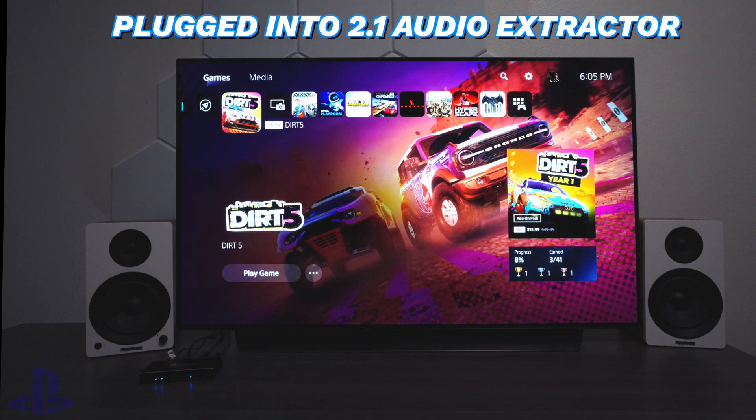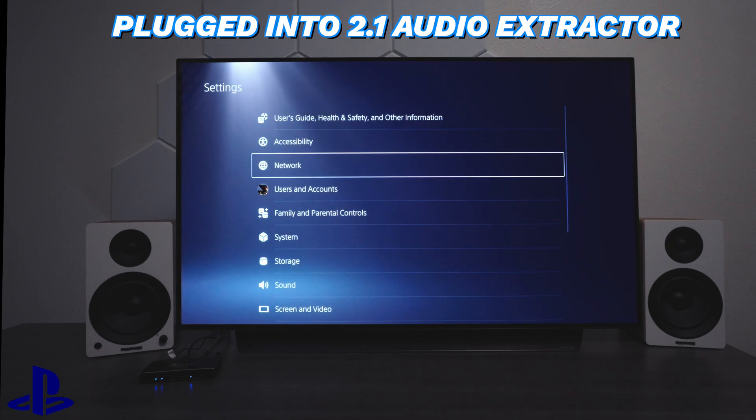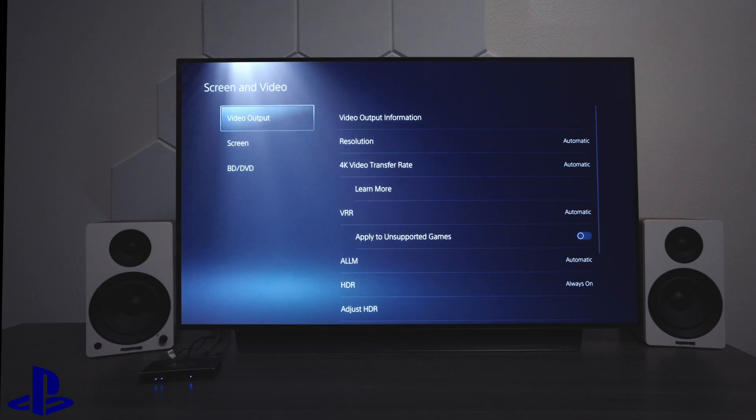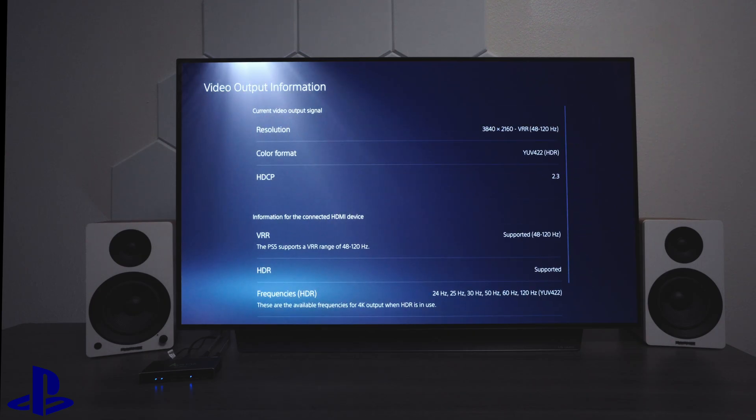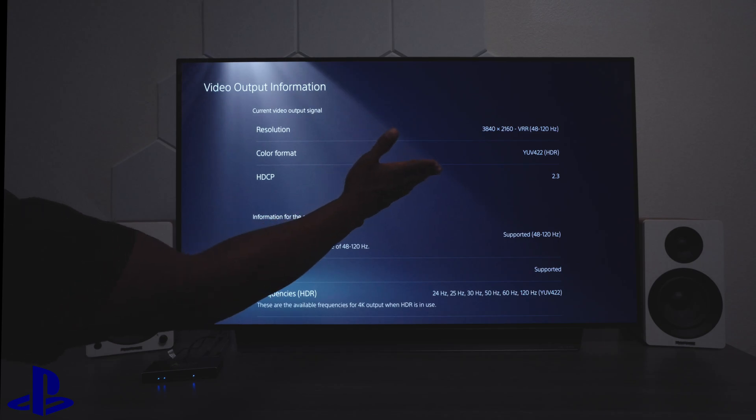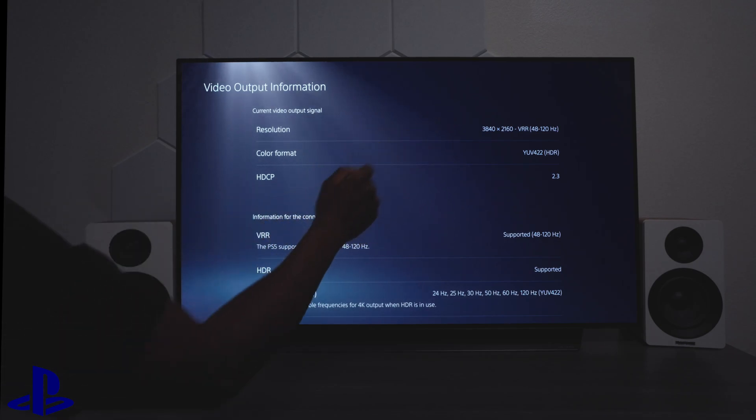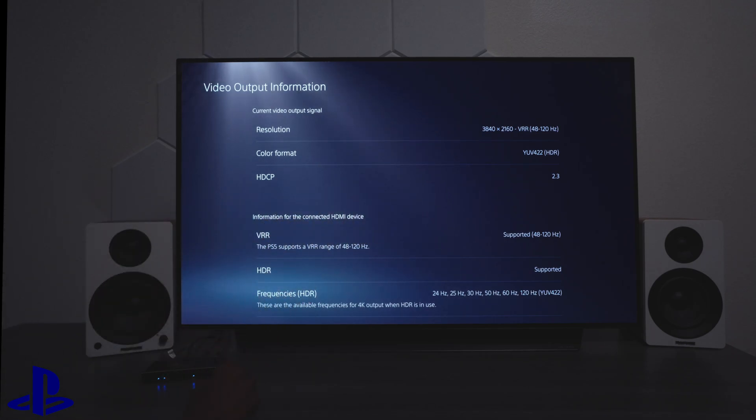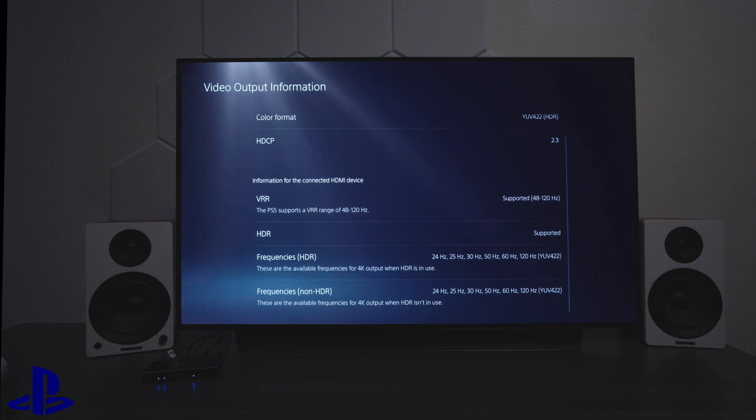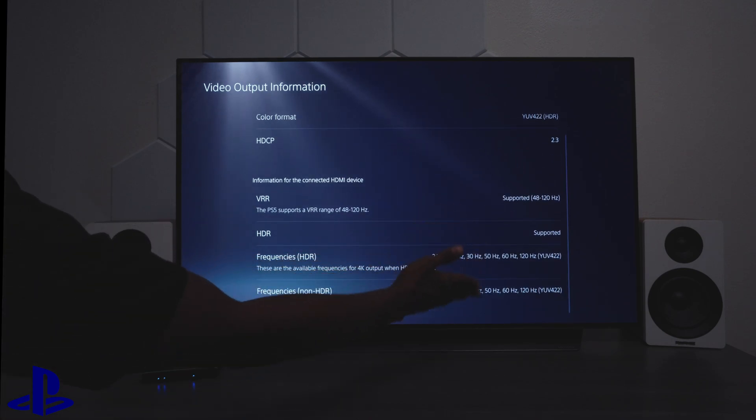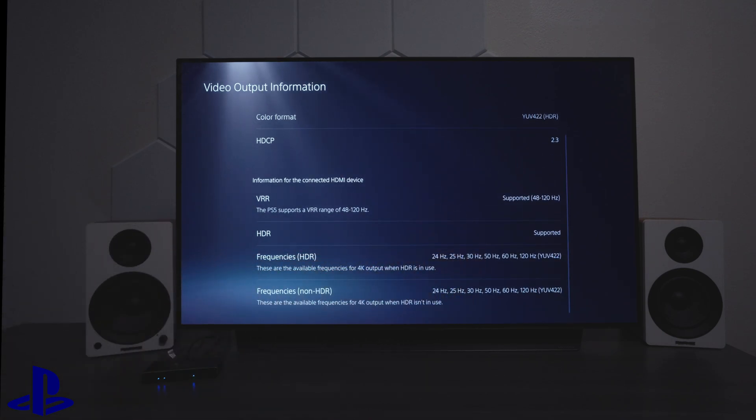All right guys, so we switched over to the PlayStation. Let's check out the settings. So inside the settings, we're going to go down here where it says sound and video. And then we're going to look at video information. You can see going through the audio extractor, we're getting 48 to 120 hertz and the VRR is enabled. And it does support HDR. So you can see all the settings right there.